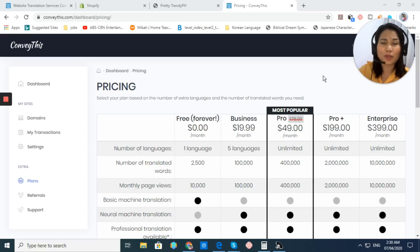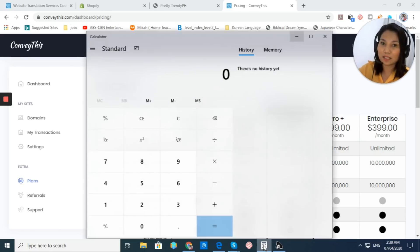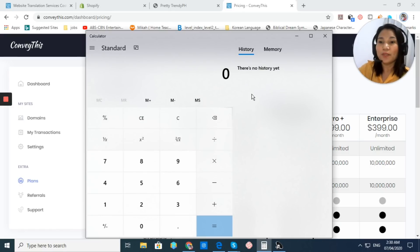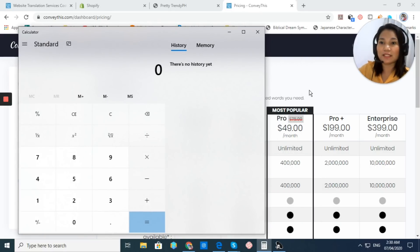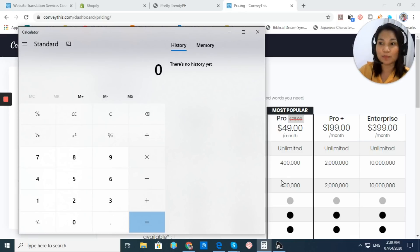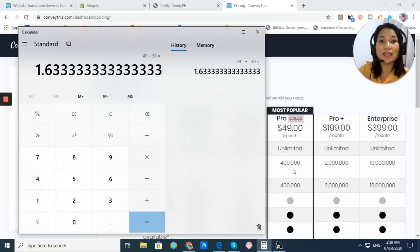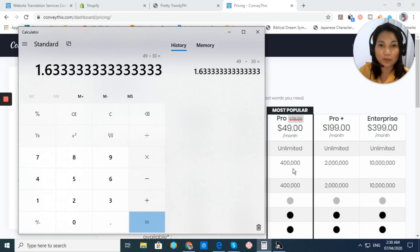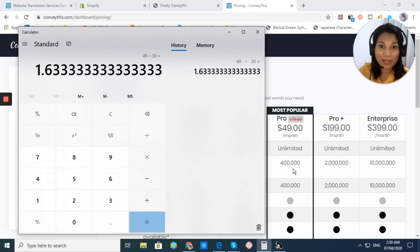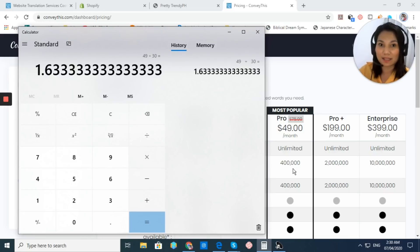If you're going to ask me if this is affordable, yes, of course, this is affordable. Why? Let's compute it. For the Pro Plan, if you can see here, it's only $49 per month, and if you're going to divide it for 30 days, then you get $1.63. It means you are just going to spend $1.63 per day for this plan that will bring you a lot of money and success to your business or store.